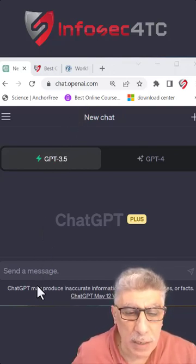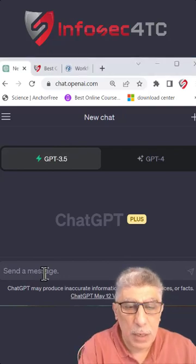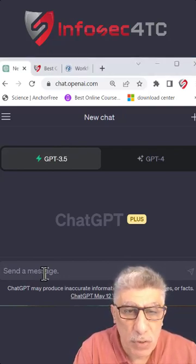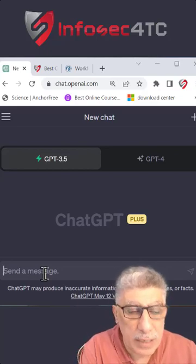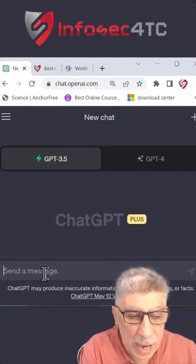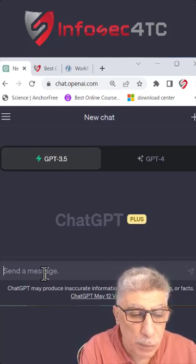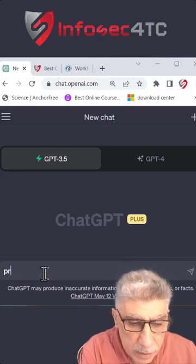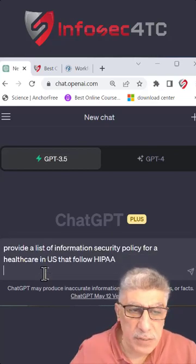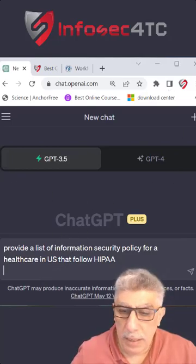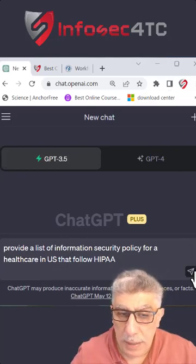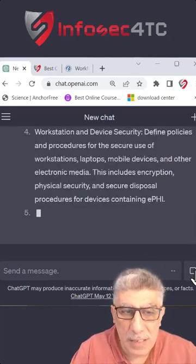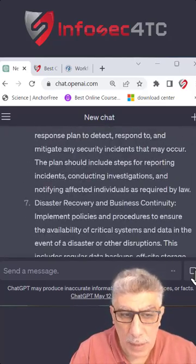So let me show you how to do that in ChatGPT. Assume that I get a request to create a set of information security policies for a healthcare entity located in the US. The first step is to ask it to provide a list of policies for a healthcare organization. Accordingly, it will provide me with a list of policies that I have to create for any healthcare entity in the US.